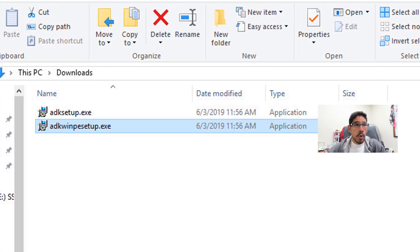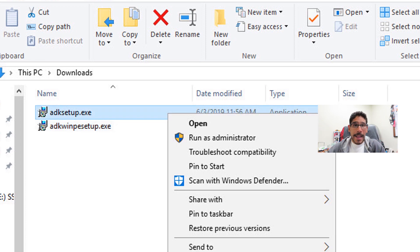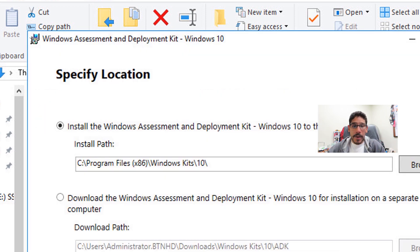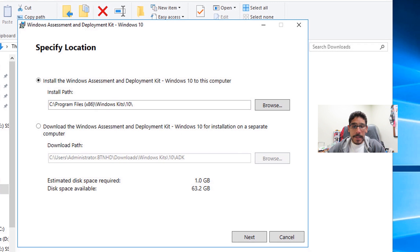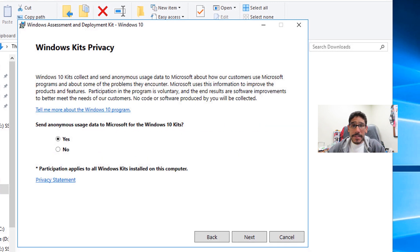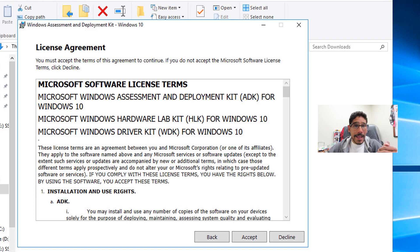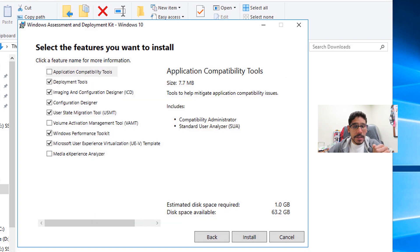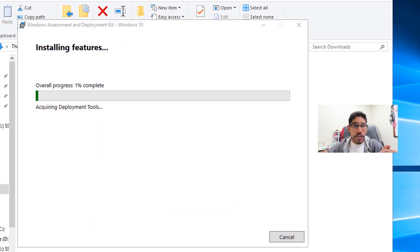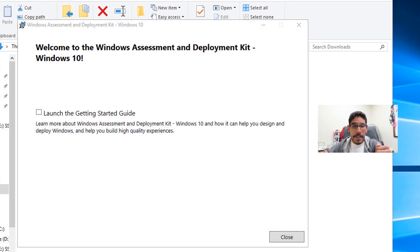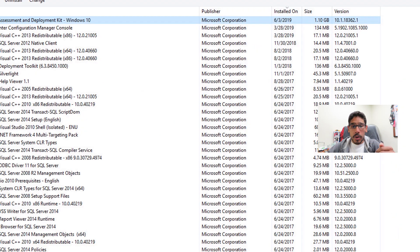Now go back inside that Downloads folder — or wherever you dropped the files. Highlight the ADK setup, right-click, and run as administrator. Click Next, pick your option (I picked No), click Next, accept the license and terms, leave everything as default, click Install, and it's going to start installing all the features. Once everything is done, just click Close.